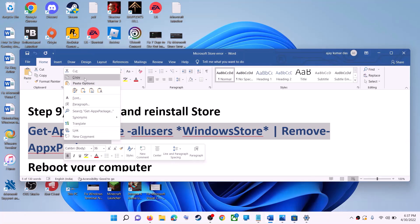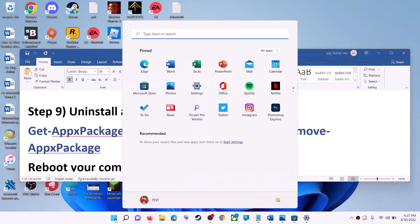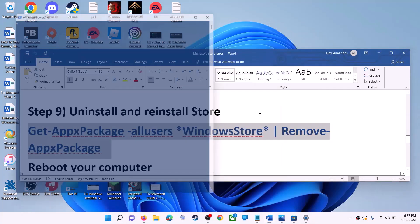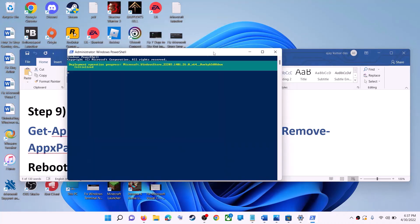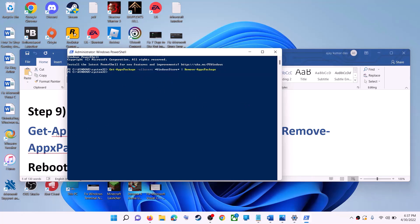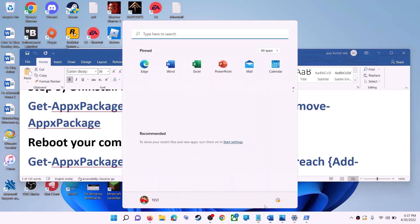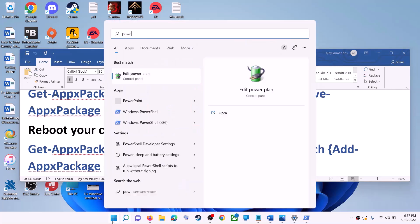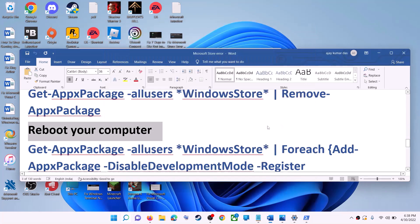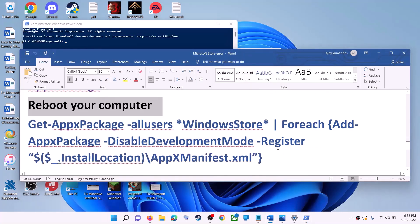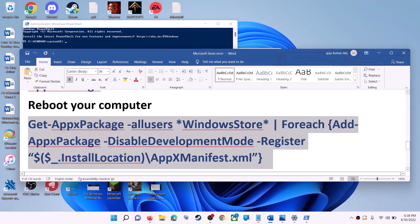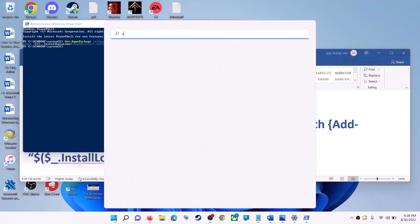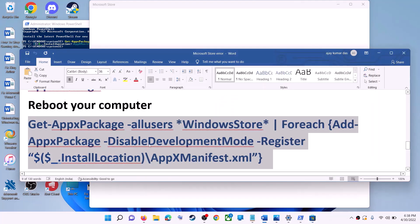The next step is to uninstall and reinstall Microsoft Store. Copy the first command from the video description. Type 'powershell' in the Windows search box, right-click on Windows PowerShell, click Run as Administrator, click Yes. Paste the command and hit Enter — this will uninstall Microsoft Store. Restart your computer. After restart, open PowerShell as Administrator again, run the second command to reinstall Microsoft Store, then open and use it.